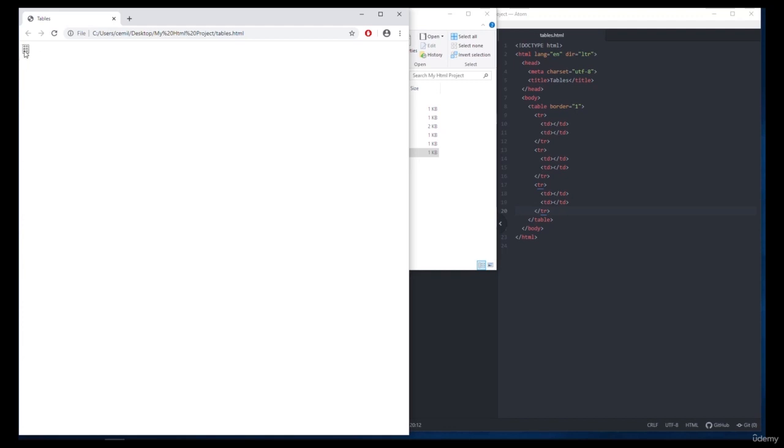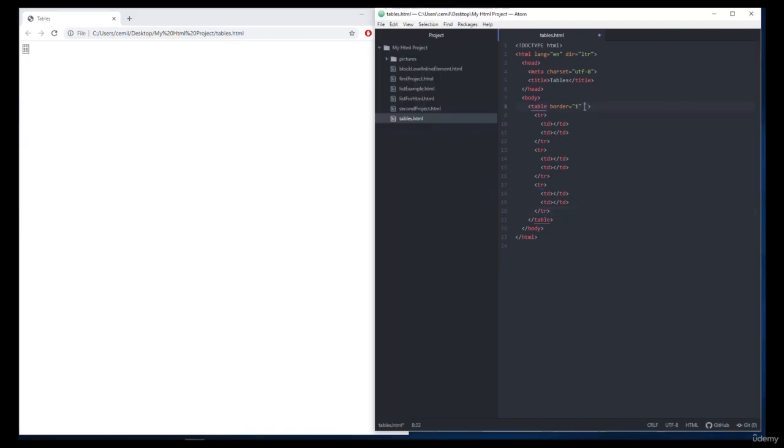Did you notice there was a problem in sizing since we did not fill our table yet? We must first specify width and height as values in our table. For this we'll use the width and height attributes in the table tag.